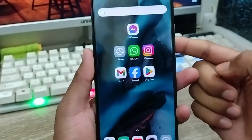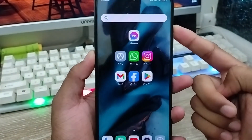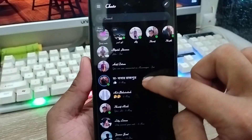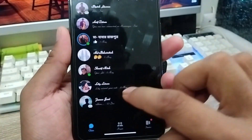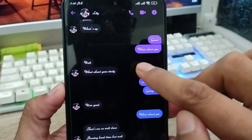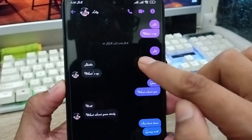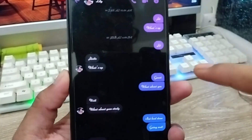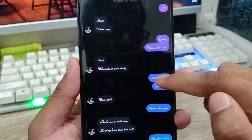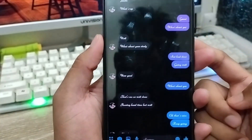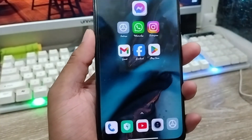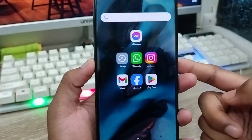Hey everyone, this is Jack and welcome to my YouTube channel. Today's video I'm gonna show you how to change your messenger font style on any kind of device. As you can see, this is my messenger font style, and if you want to make your font style look like this one, I'm gonna show you all the process step by step. So let's start with this video.